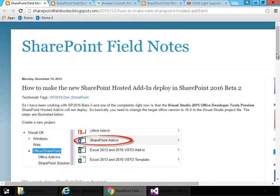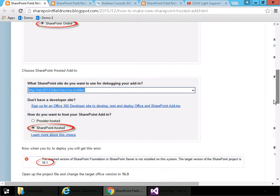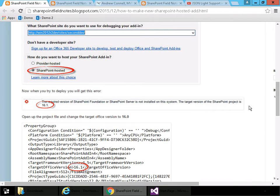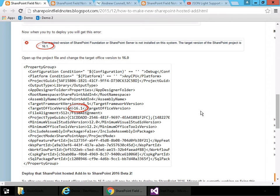If you scroll down a little bit here, here's where Steve mentions the error message I showed in my previous video. The required version of SharePoint Foundation or SharePoint server is not installed in the system. The target version needs to be 16.0 for SharePoint 2016. So if you edit your csproj or vbproj file you can actually go in and change the target office version and now your app or add-in project will work with SharePoint 2016.